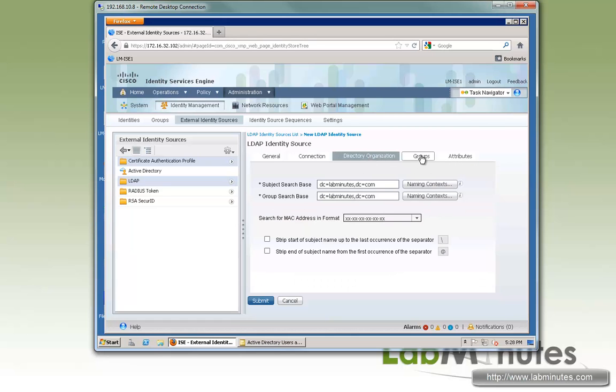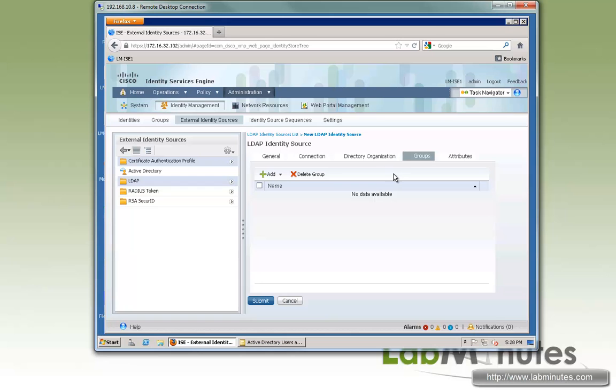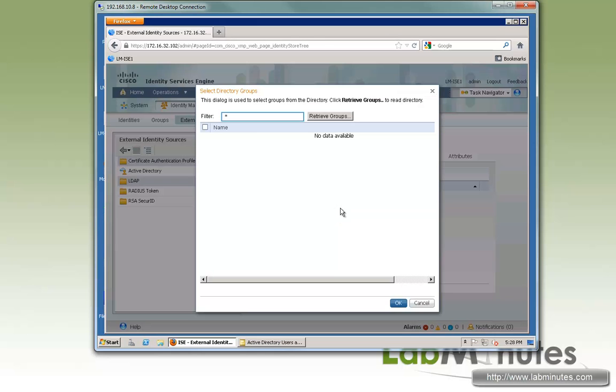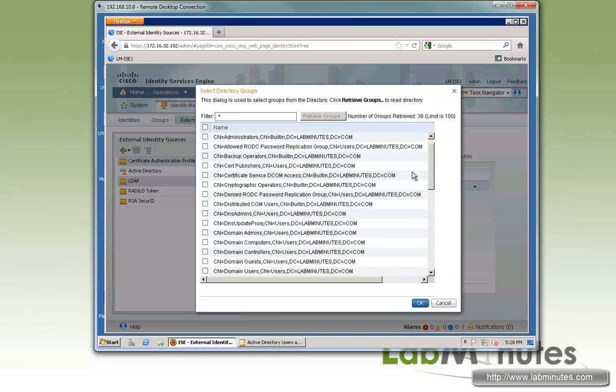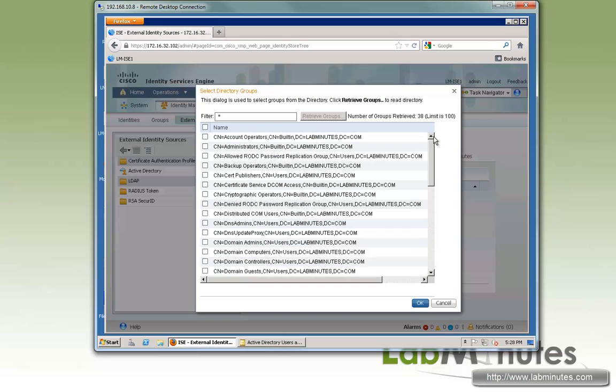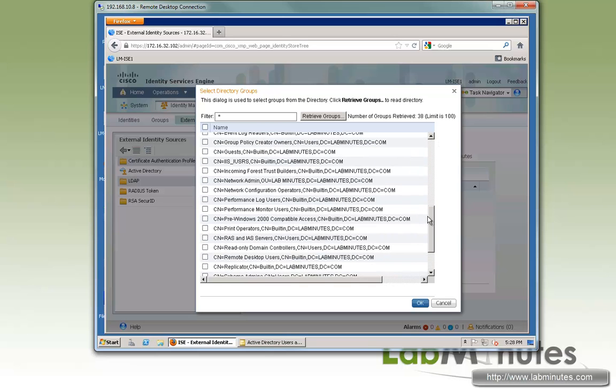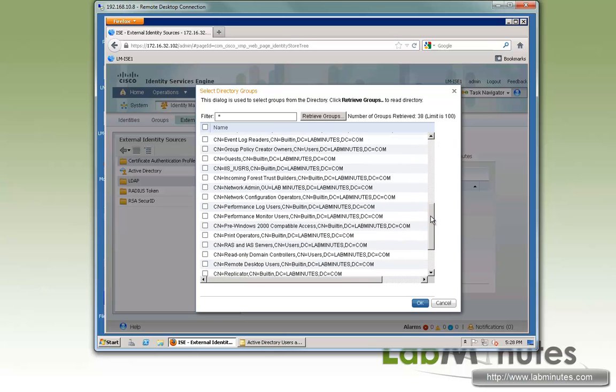Now that the database is visible to ISE, we can go ahead and add the user groups, or designate user groups that you want to use as part of your policies. So here we add and select groups from directory. Let's leave everything at default, which is wildcard asterisk, retrieve groups. You can see there's a whole lot of groups that show up. And these are essentially all the groups that's contained under that particular search base that we specified earlier.